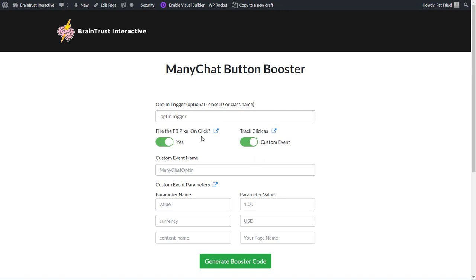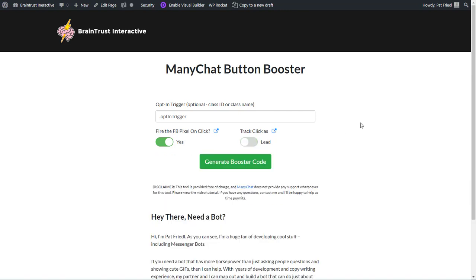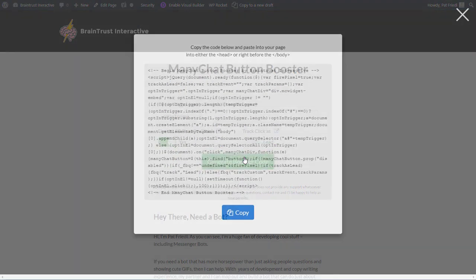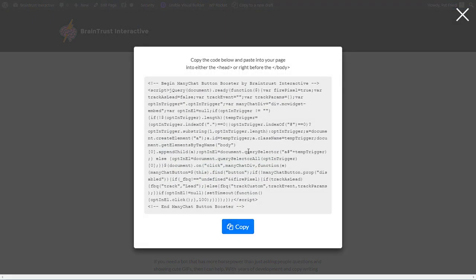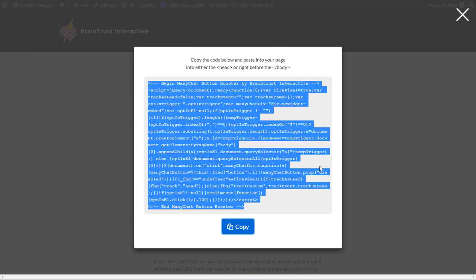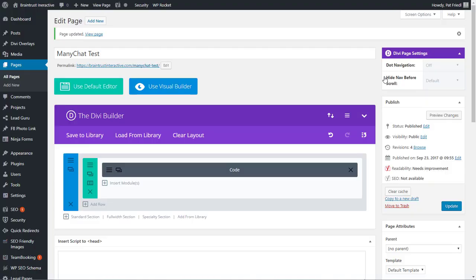So what we're going to do is we're going to shut off the custom event and just track it as a lead. So you create your opt-in trigger. We're going to track the Facebook click, and we're going to just generate the code. So what you'll see here is all the code that you need, you come over here, you click copy, and then you come over to your page.